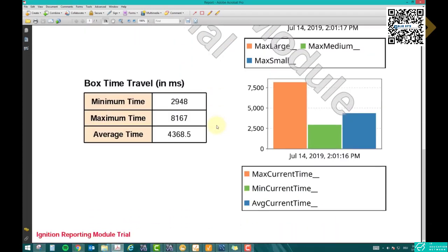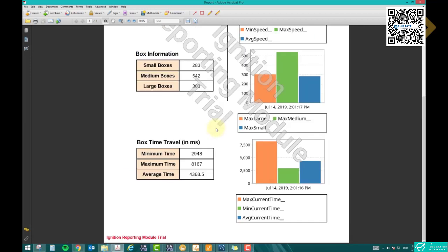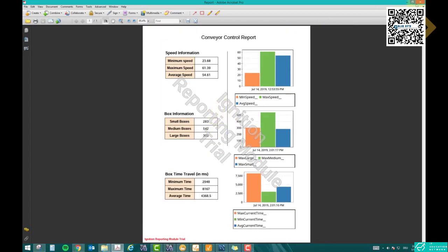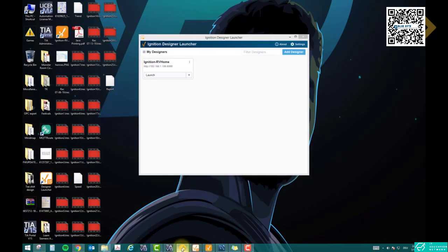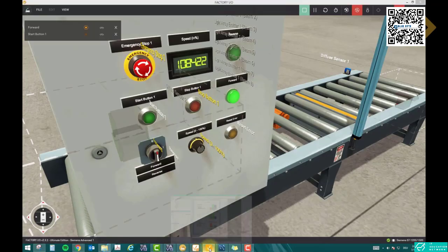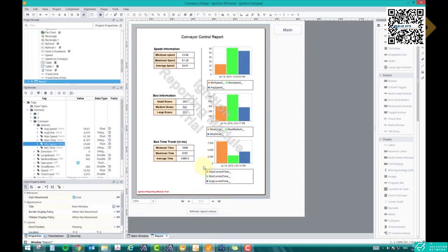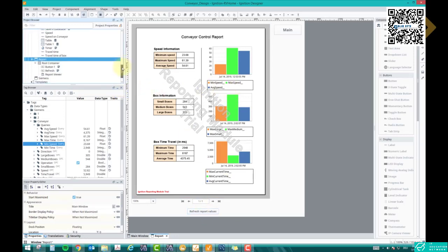The report contains: conveyor control report, speed, box information, and box travel time. This is how you can generate reports based on what you want to print in your SCADA screen, but it's not easy — it's a bit complicated how to generate these values and generate a report in Ignition SCADA. So let's go through the steps.